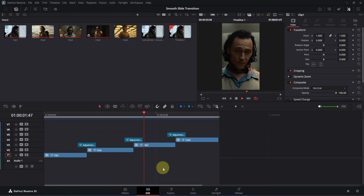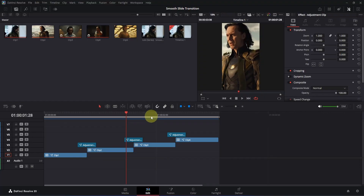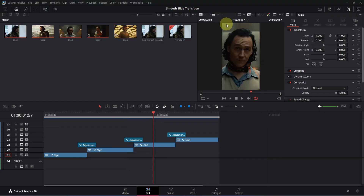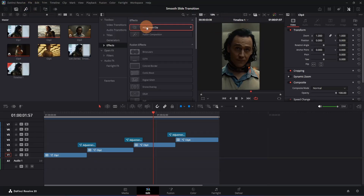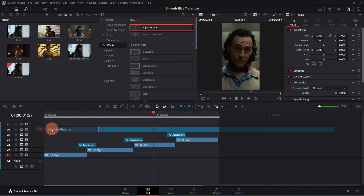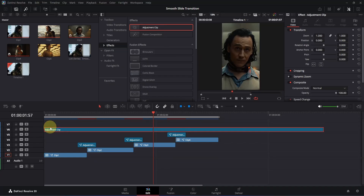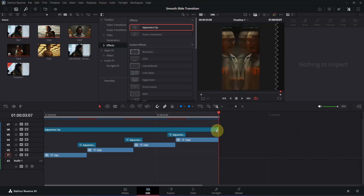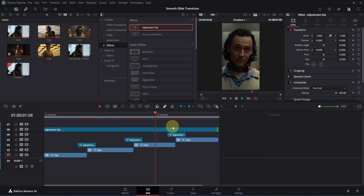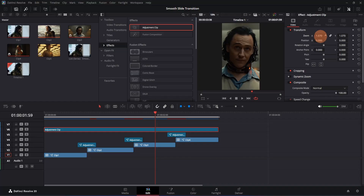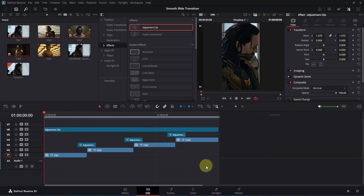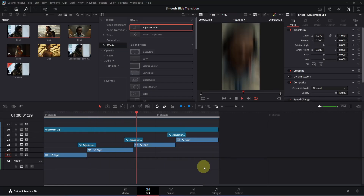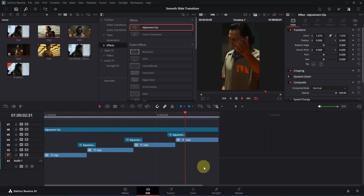Now if you play from frame zero, it is looking pretty smooth. However, there is a small problem — on the third clip you may notice weird edges appearing. To fix this, drag another Adjustment Clip to the timeline and place it at the beginning of your composition, stretching it to the end. Select this Adjustment Clip, go to Inspector, and increase the Zoom slightly to hide those weird edges. Now if you play from frame zero, the weird edges are gone and everything looks smooth.